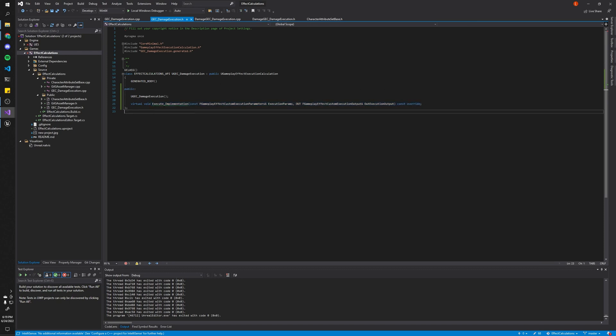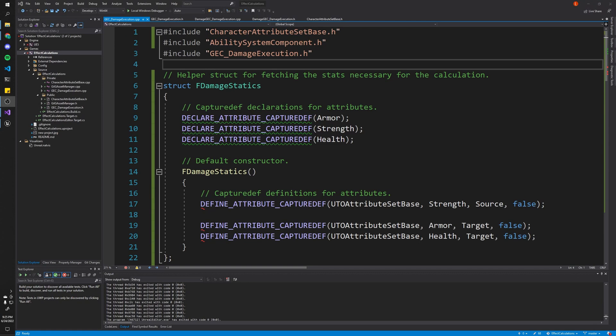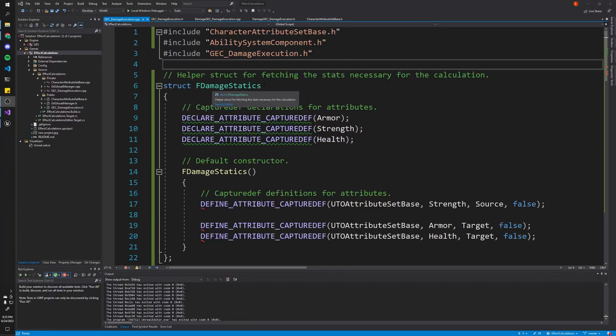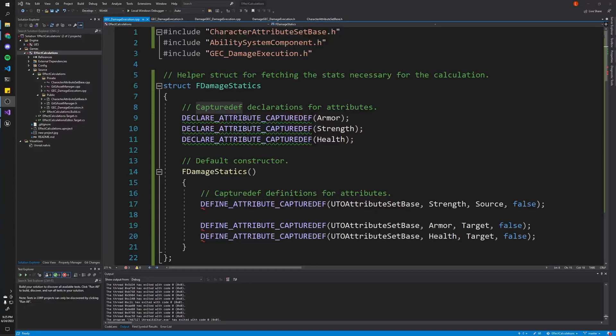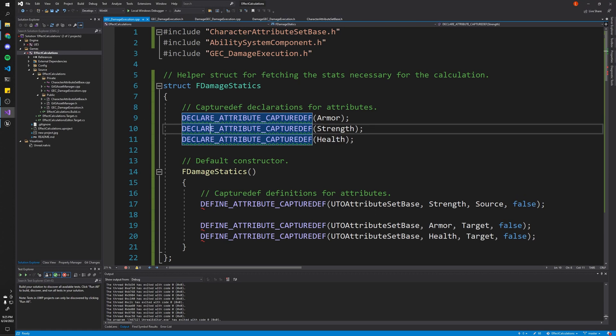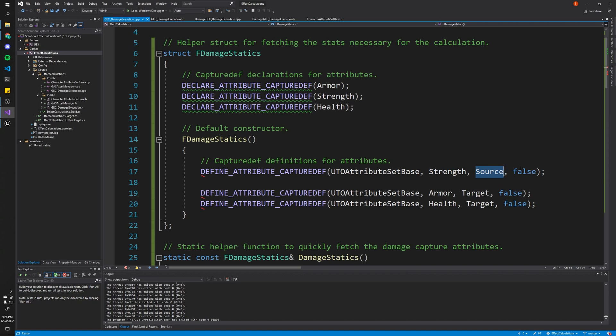But as we mentioned, for this specific example, we want to calculate how much damage to do based on the target's armor and the source's strength. For our calculation class to capture this information, we need to do a couple of things in our implementation file. First, we need to create a structure to hold all of our captured defs. These captured defs are essentially definitions for how to capture attributes from our source and targets. So as you can see here, we declare all of the different attributes that we're interested in. All right, so we want armor, strength, and health. And then in the constructor, we want to actually call this macro. We indicate which attribute set, which attribute, whether it's a source or a target that we're reading this attribute from. And finally, whether or not it is a snapshot.